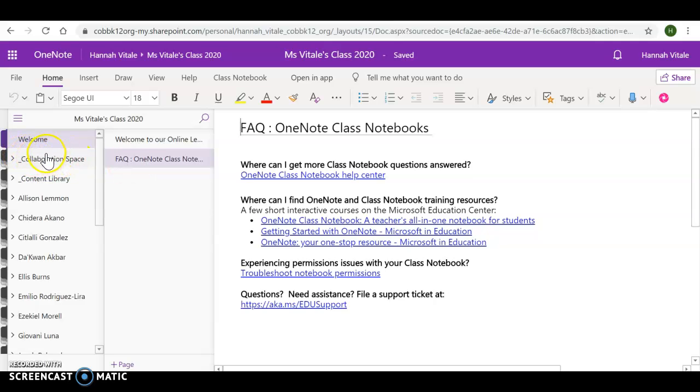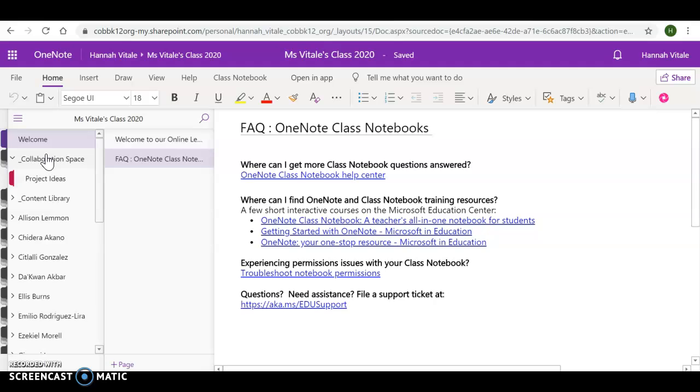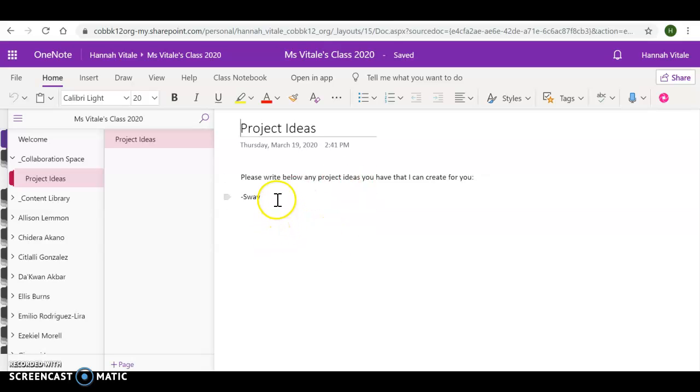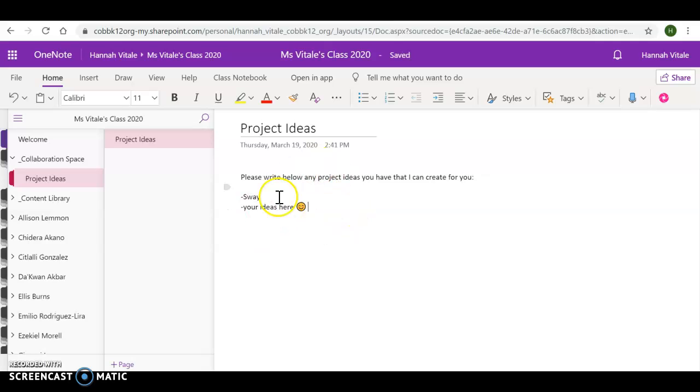When you go to the collaboration space on the left, the first thing that you will find is project ideas. After our first Zoom meeting, the kiddos had some really good ideas, so I thought I would make a page. They can all write on this as well. So if you want to make another project at home, go ahead and type your ideas here. I will look at ideas, and then I will create projects either for that week or the following week as necessary.